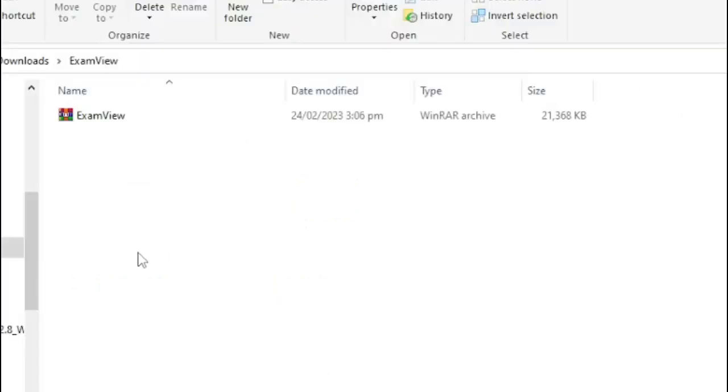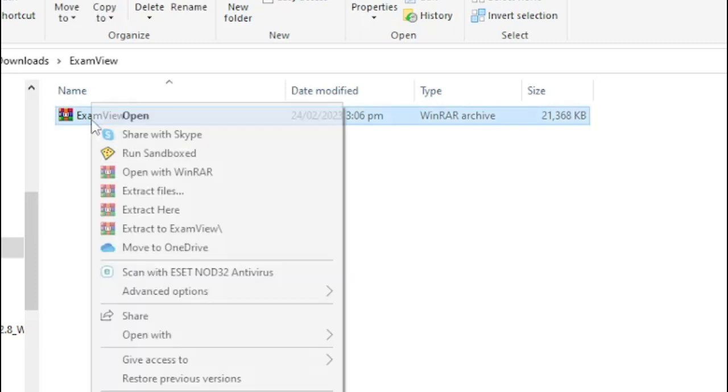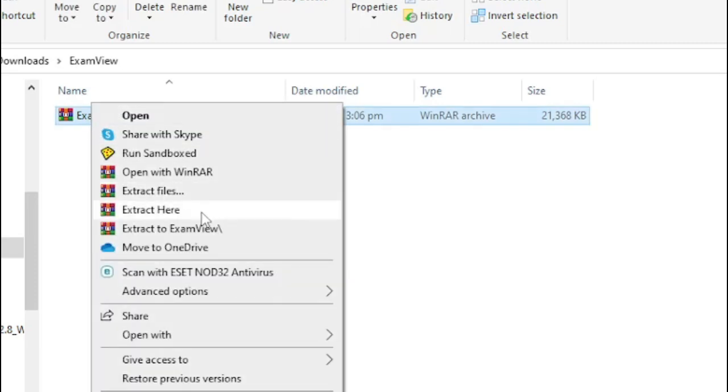Once you've downloaded the file, also install the WinRAR if you don't have it in your system. Then right-click the file and click 'Extract here.'